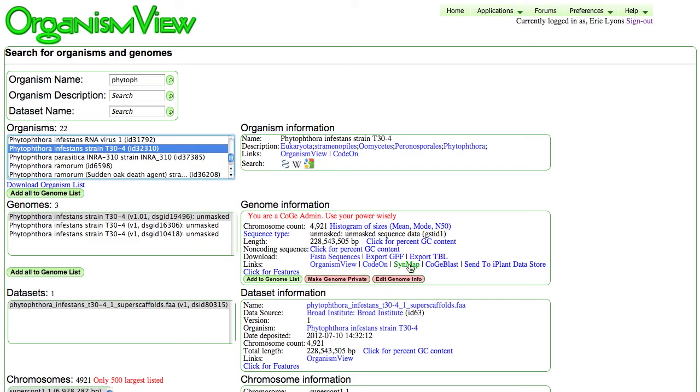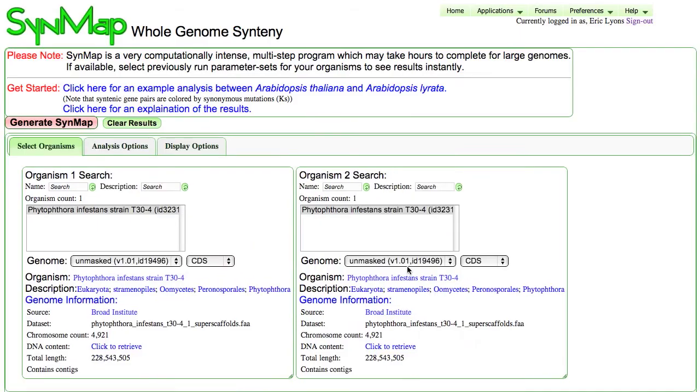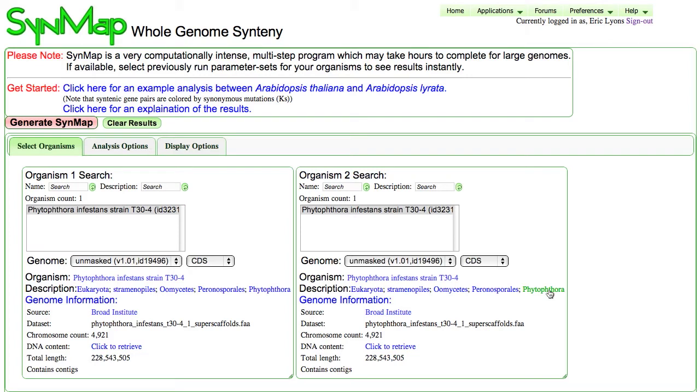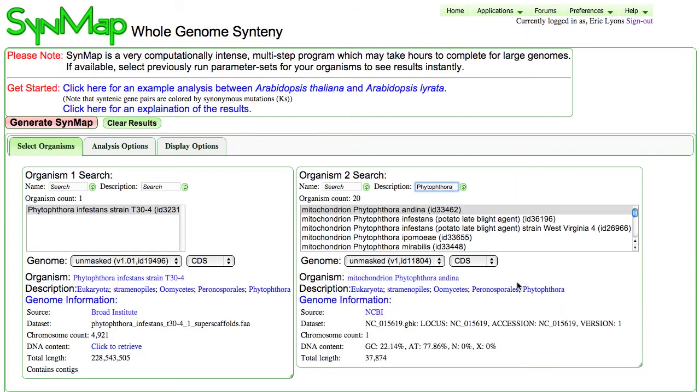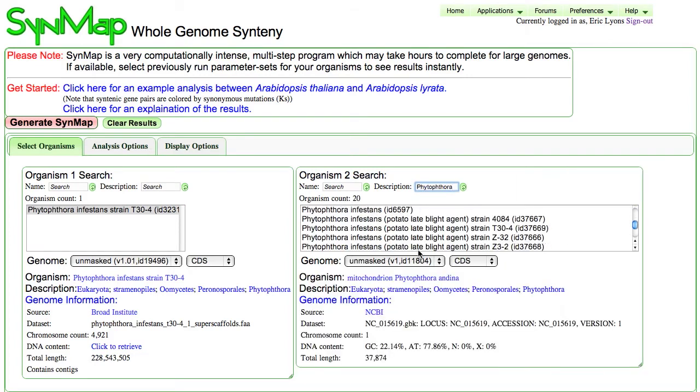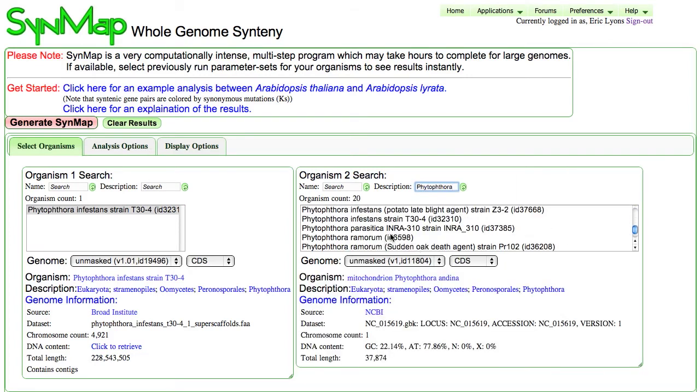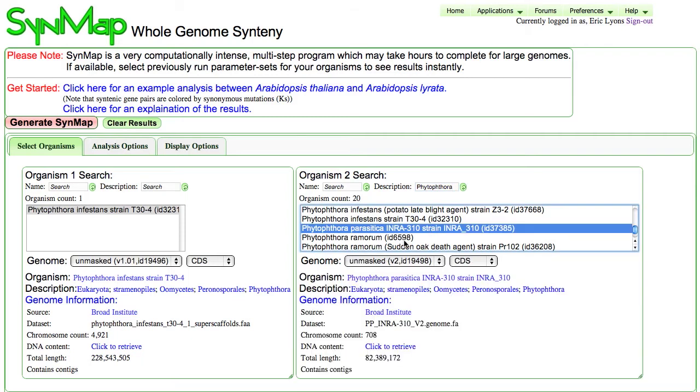...I'm going to compare it to another species using the program SynMap. So I'm just going to click on the link to SynMap, and when SynMap loads, it'll have this organism loaded in both the organism search boxes. What I want to do is find a different species for one of them, so I'm going to click on the organism description for the genera, and with it, I'm going to select the parasitica species, strain INR 310.